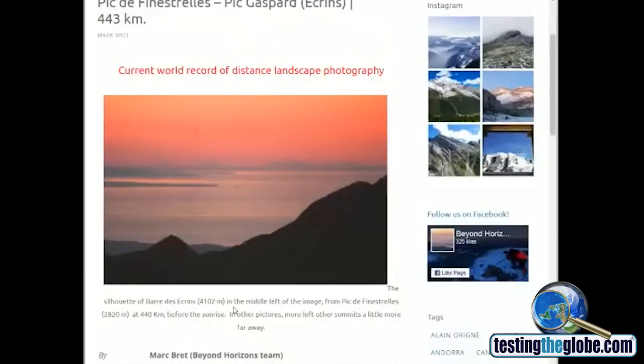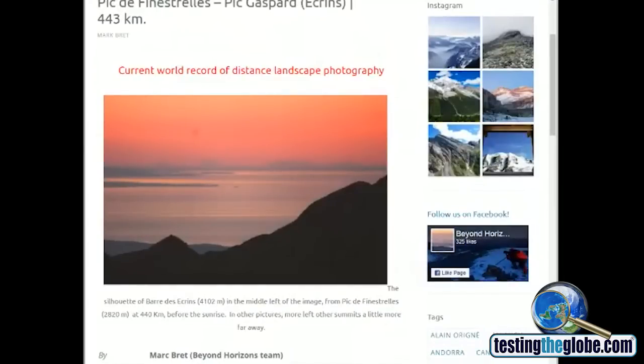4,102 meters in the middle left of the image. From this other mountain 2,820 meters at 440 kilometers before the sunrise.